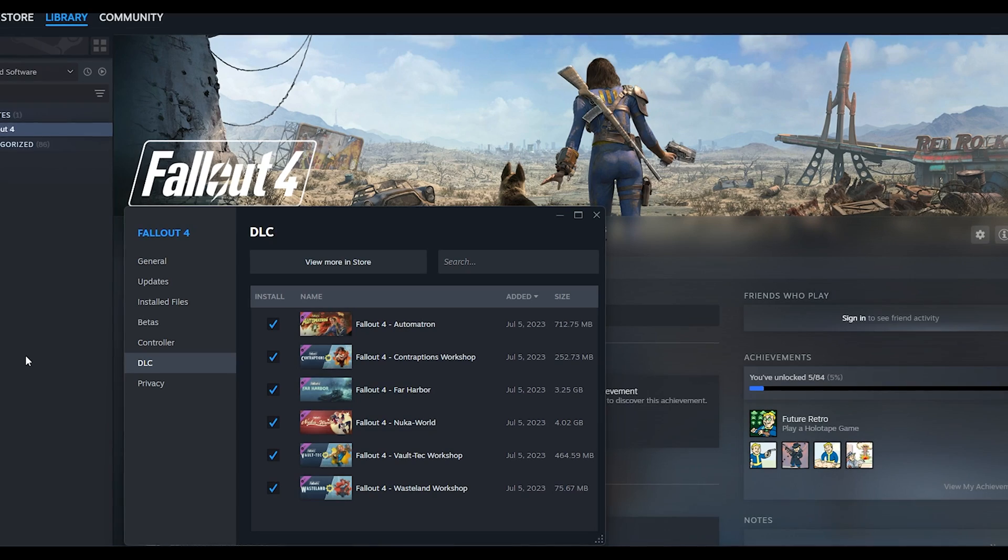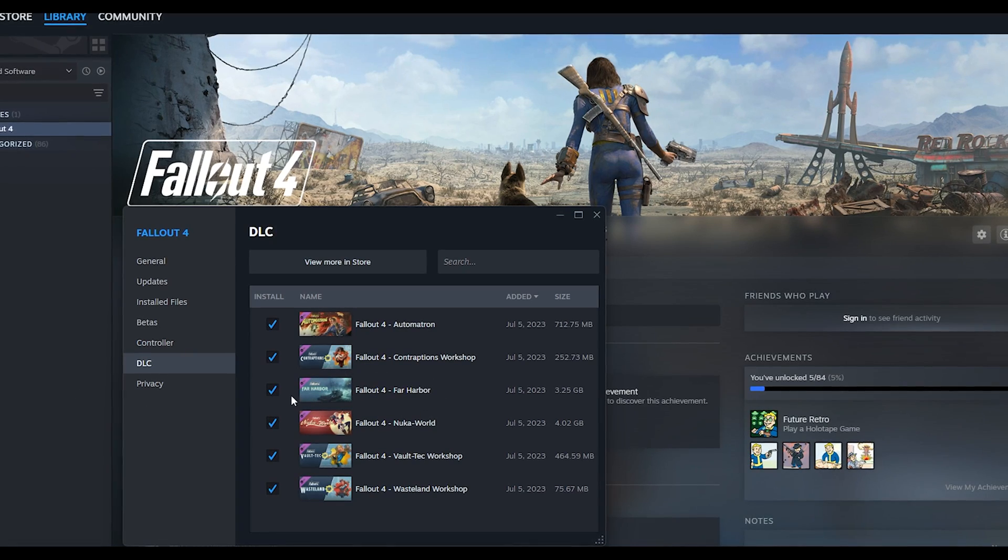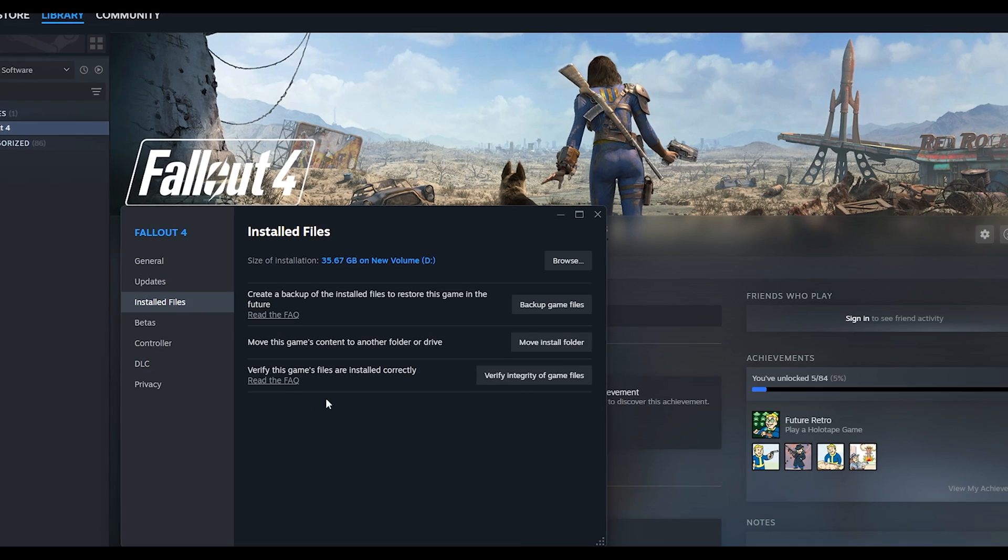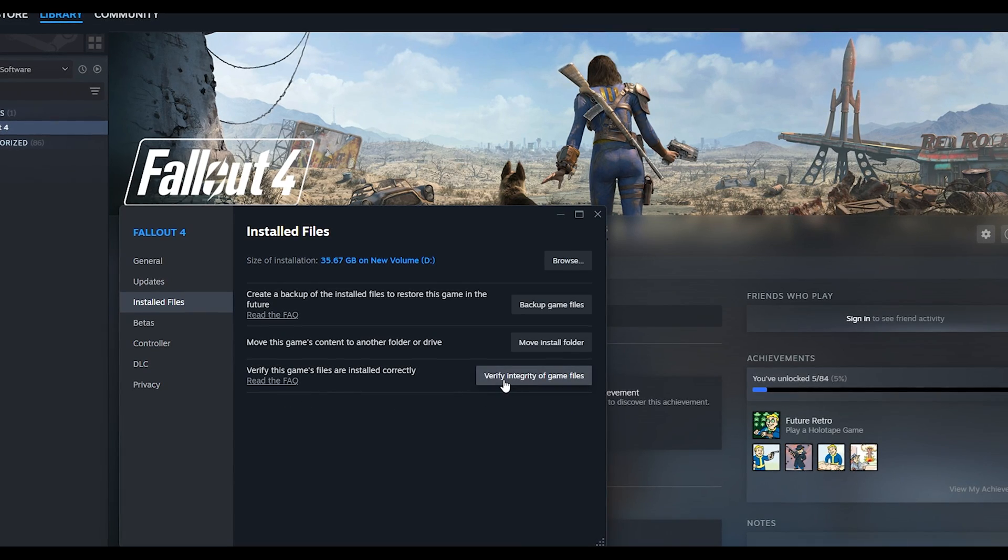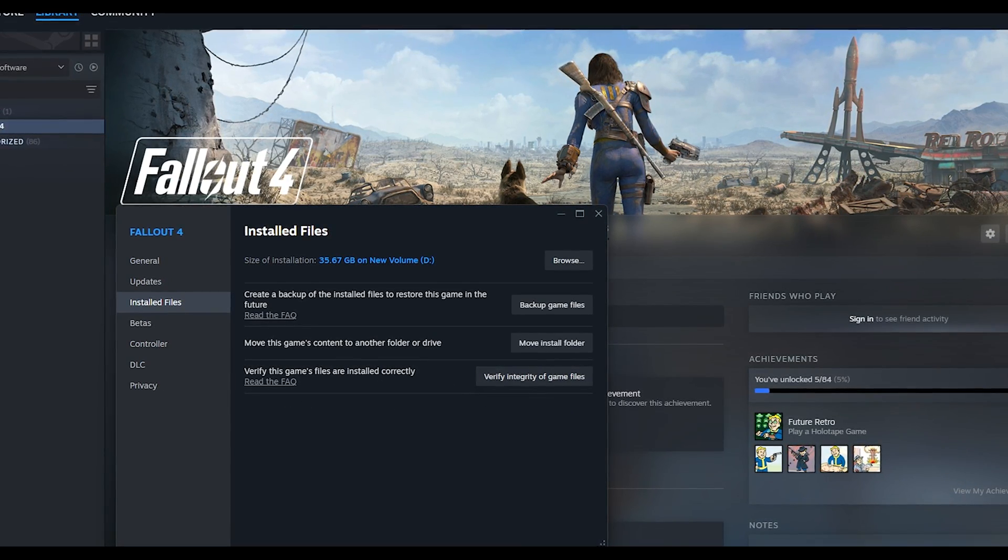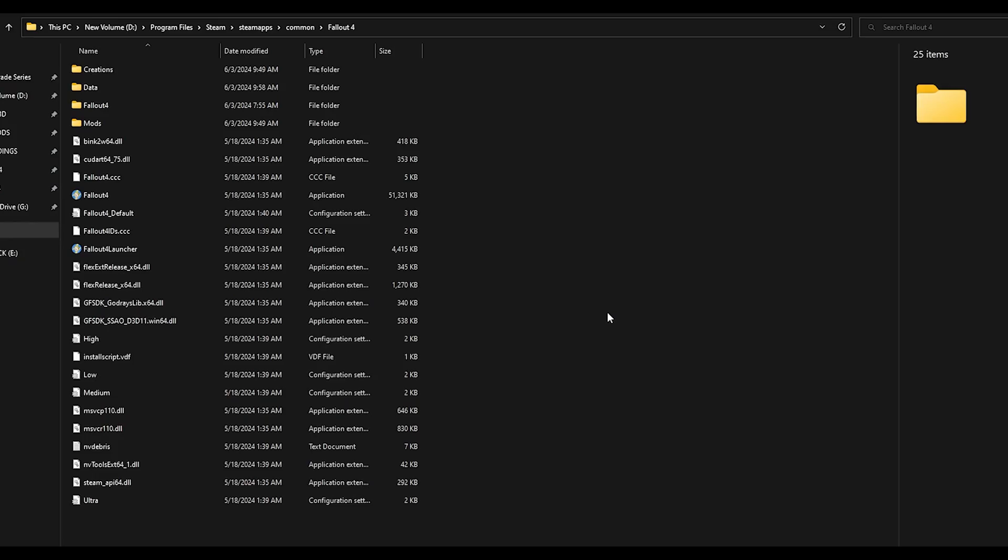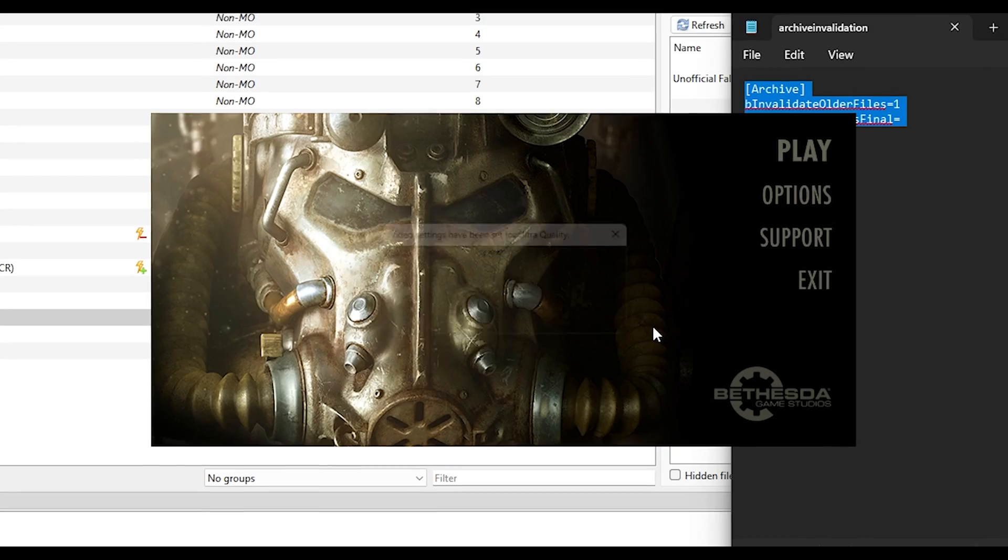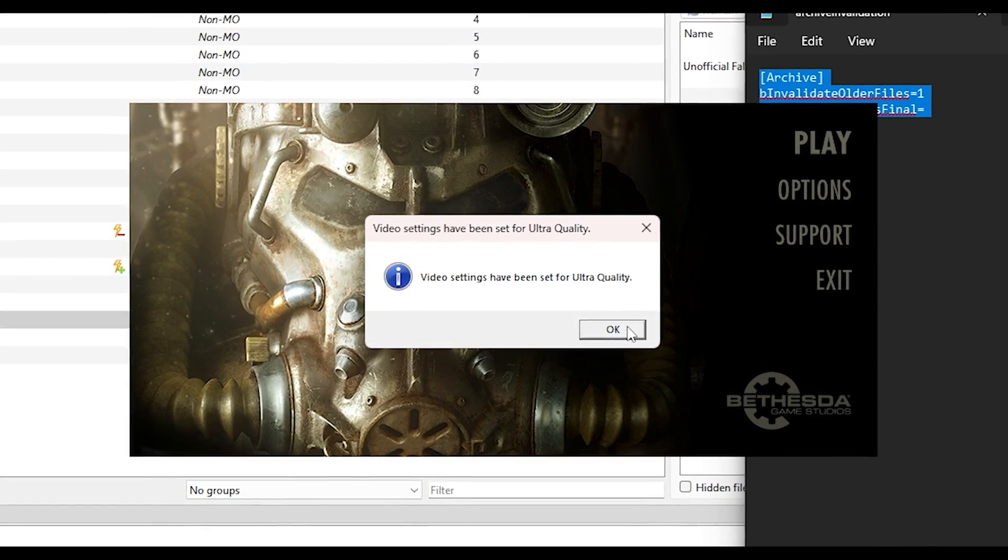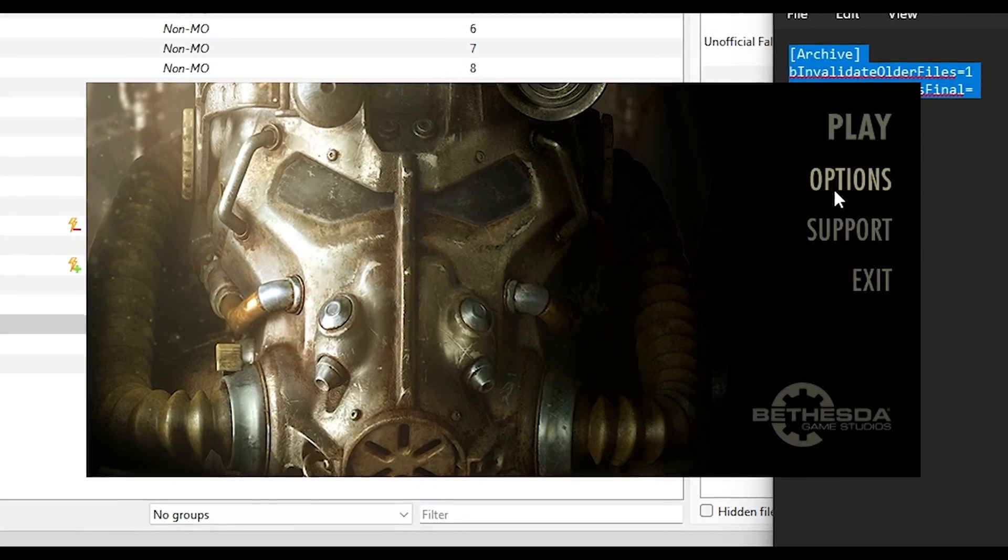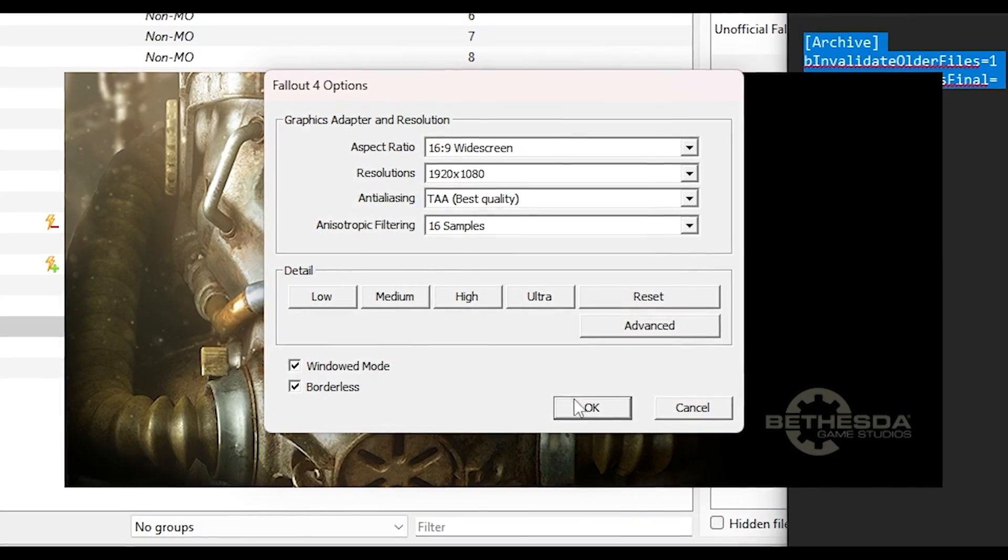You need a fresh next-gen Fallout 4, either Steam Verify Integrity game files or reinstall Fallout 4. And run the Fallout 4 launcher and configure your settings to generate new INI files.